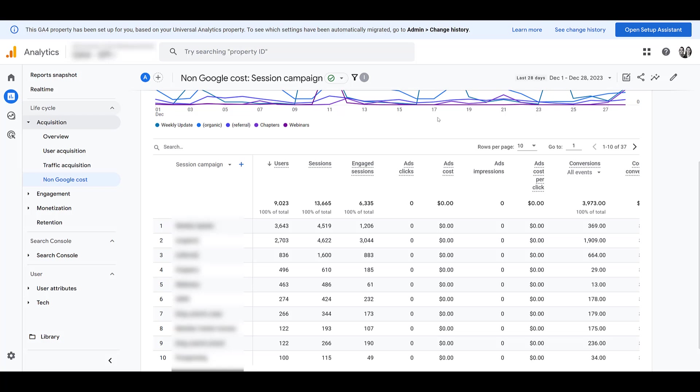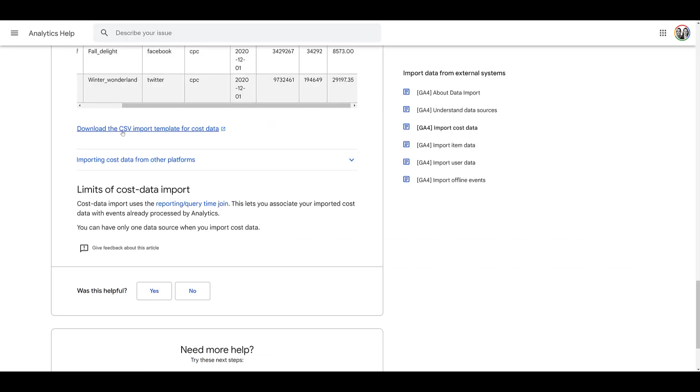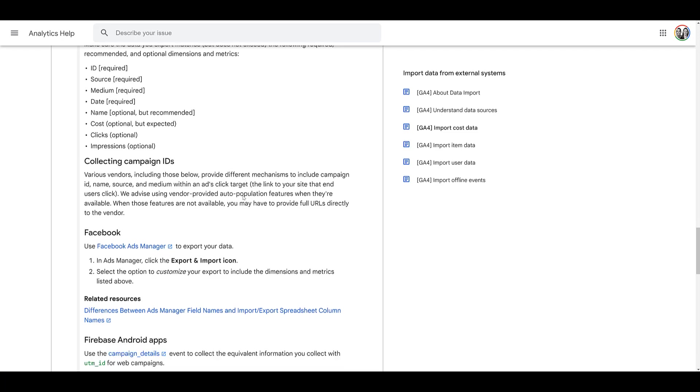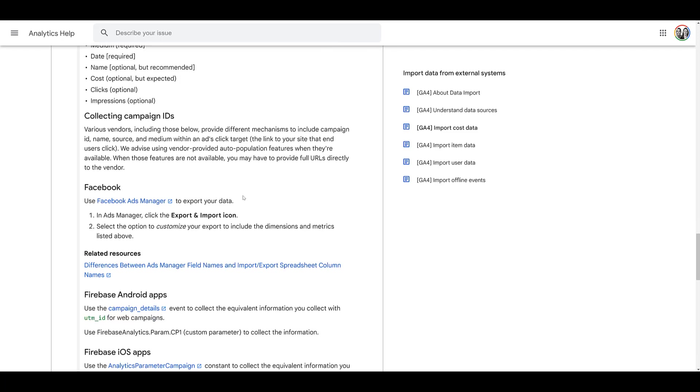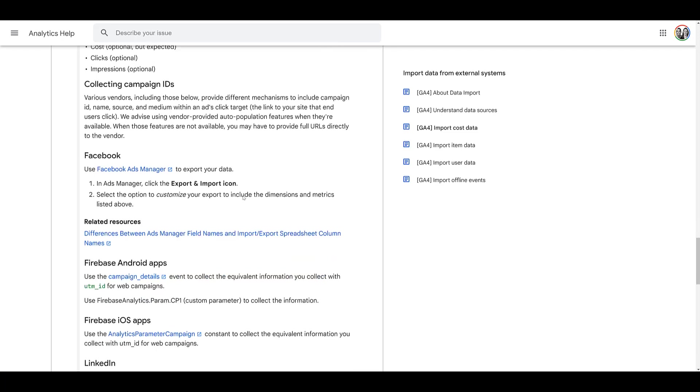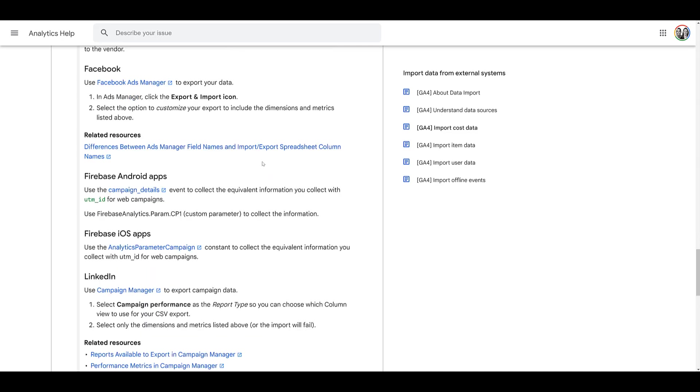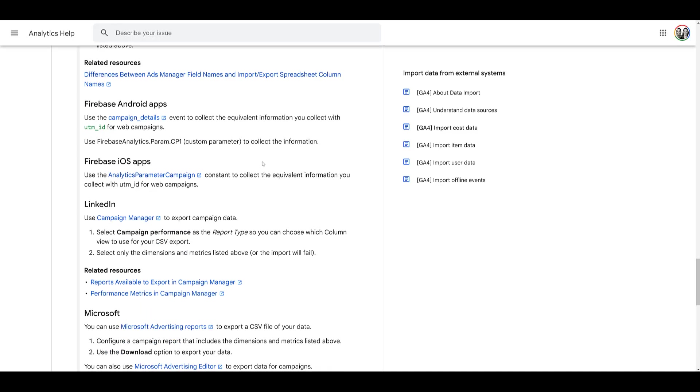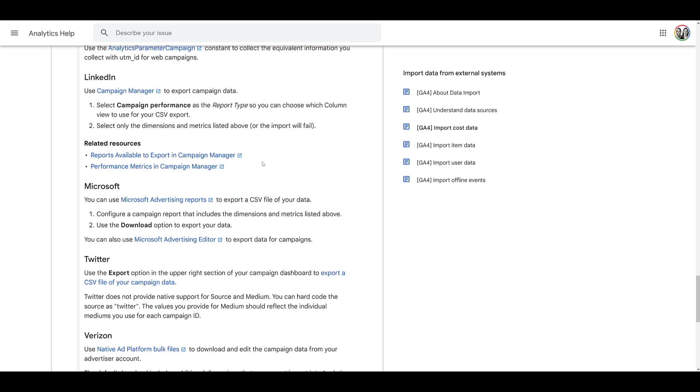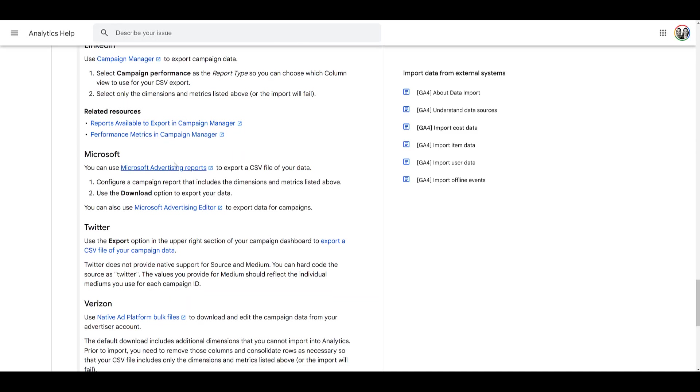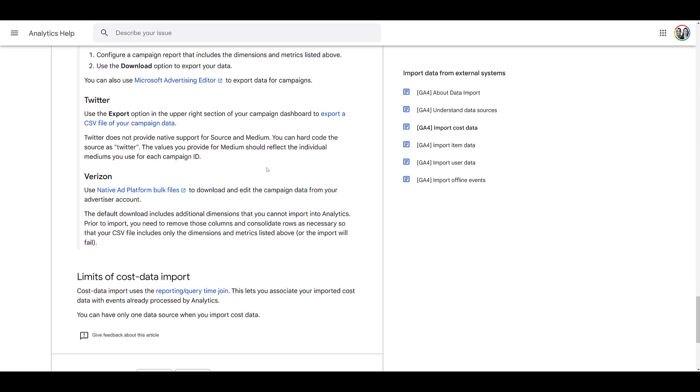One last thing, heading back to the import cost data help section, underneath the template link, you can expand this other option. And Google does give some resources and help on how you can export the information from other channels. There's Facebook, Firebase, LinkedIn, talks about Microsoft, Twitter, and Verizon. So if you use any of those channels, feel free to use this as another resource. Any of the other ad platforms, and there's a lot of them that clearly are not included in this help section, do the best you can, but remember the five mandatory columns.